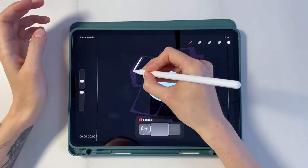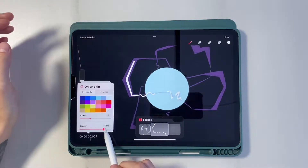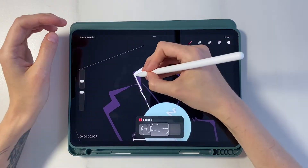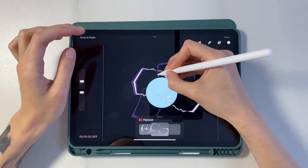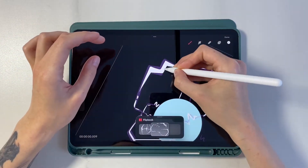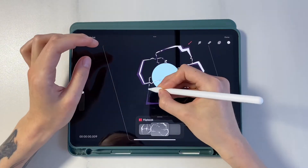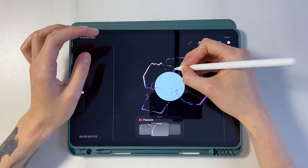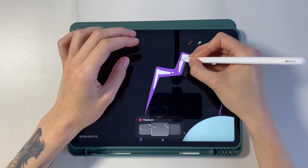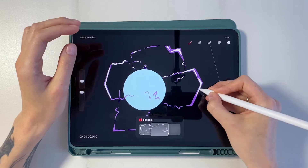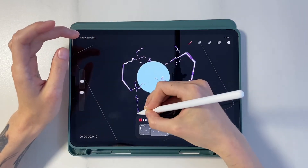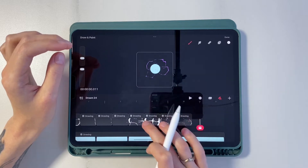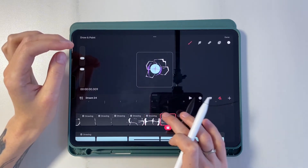We draw frames 9 and 10. We make the reduction of figures. Let's return to the timeline and turn on frame 8. But frames 9 and 10 can be disabled.